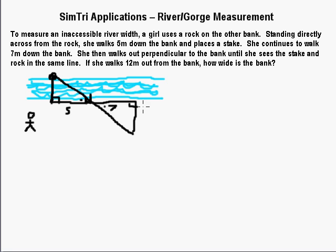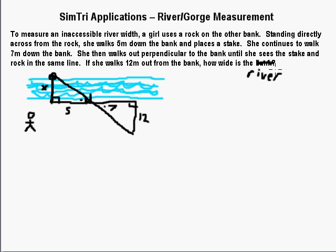If she walks 12 meters out from the bank, the 12 goes here. X represents how wide the river is. Now, what will usually happen is they will just draw you a picture — they don't usually make you draw it from scratch. So given this picture, we solve it: X goes over its corresponding side, which is 12.